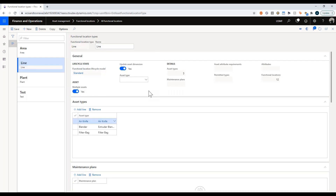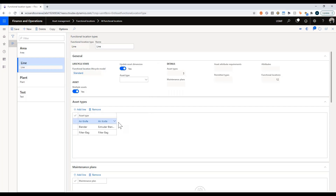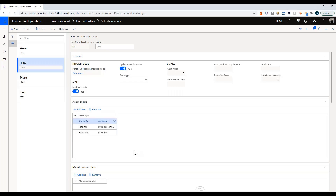You can also check 'update asset dimension.' This means that when you install an asset or move it to a new location, the financial dimensions will automatically get updated. Down below we have asset types, which specifies what types of assets are allowed to be installed at a given location type. On my line I can install an air knife, a blender, or a filter bag, but I cannot install an air conditioner — that can go as part of my plant but not on my manufacturing line.